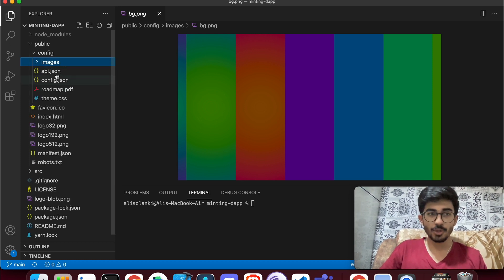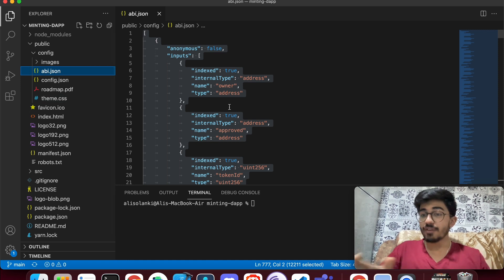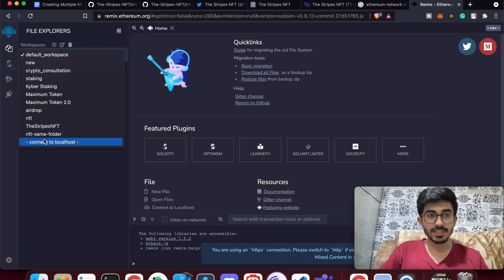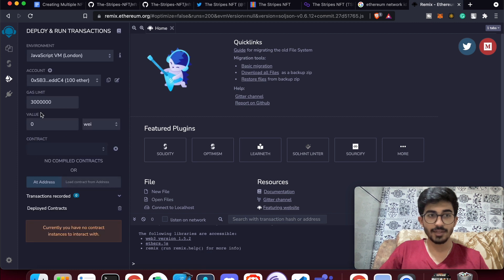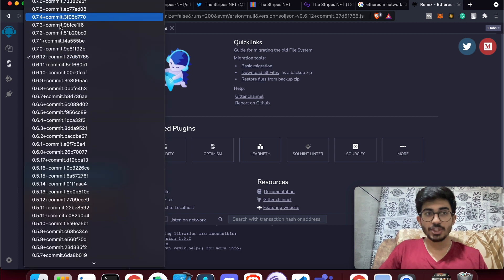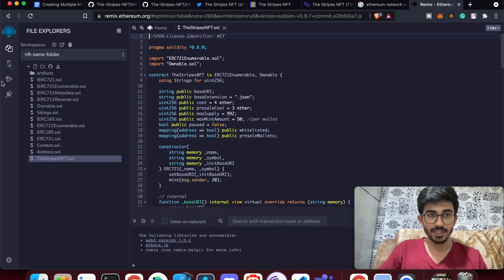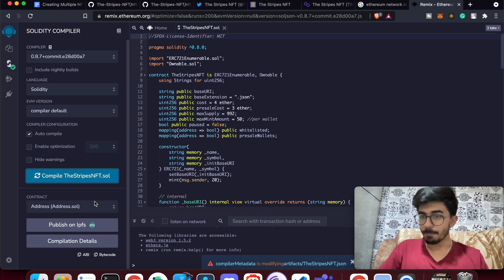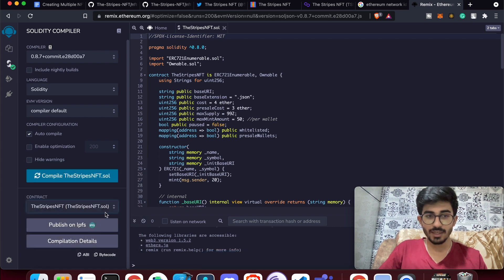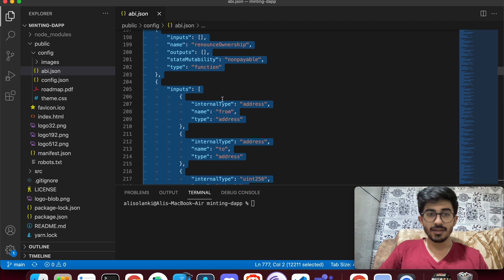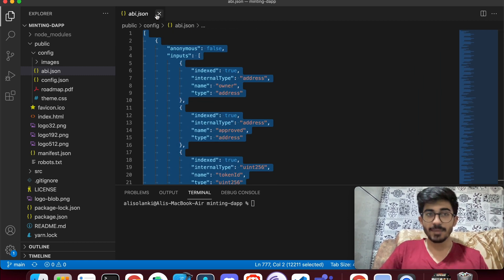Close the images folder and go to abi.json. You get the ABI from the Remix console used for deploying your NFTs. In Remix, select the right compiler, open your Solidity file, compile it, then go to the contract and copy the ABI code. Paste the entire JSON into abi.json.